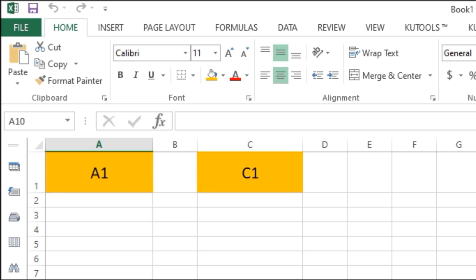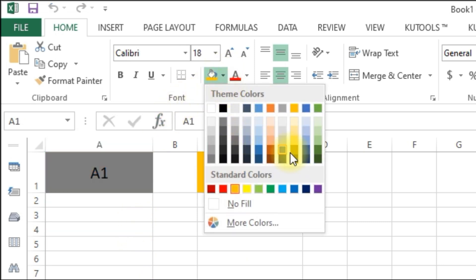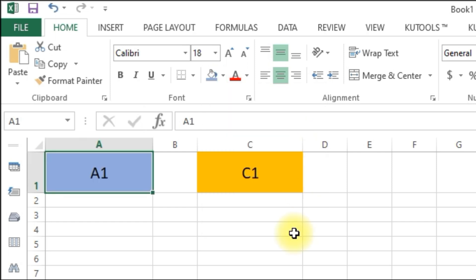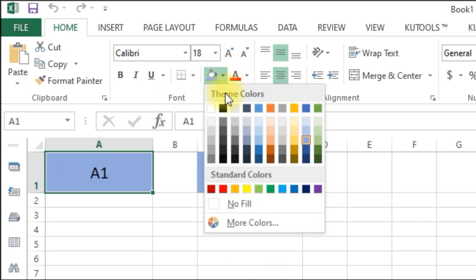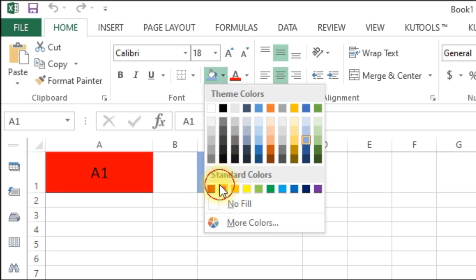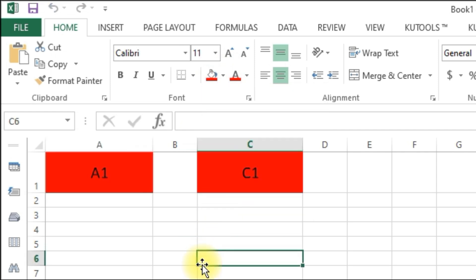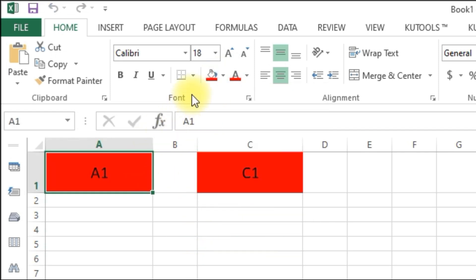Step 4. Test the code. Now that we've added the VBA code, it's time to test it. Change the fill color of cell A1, and you'll notice that cell C1 automatically adopts the same color.